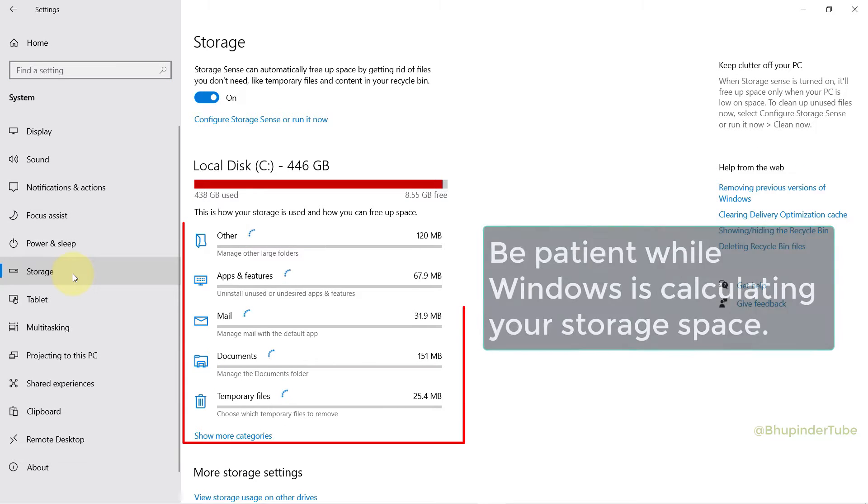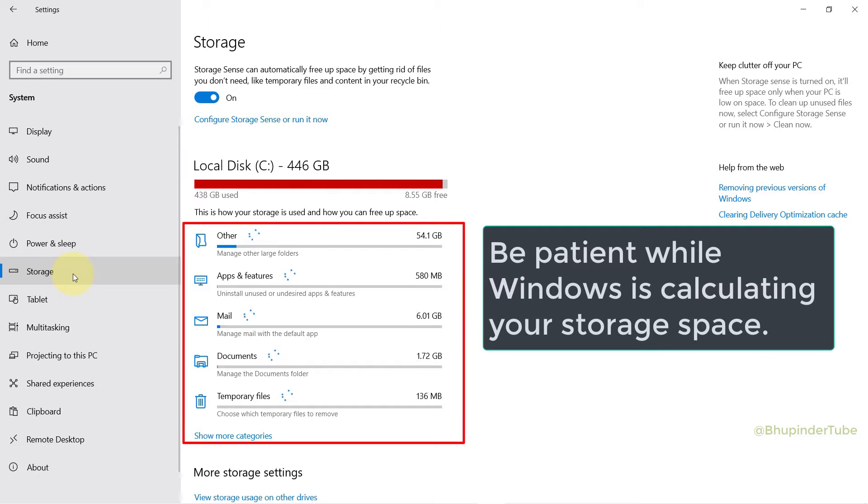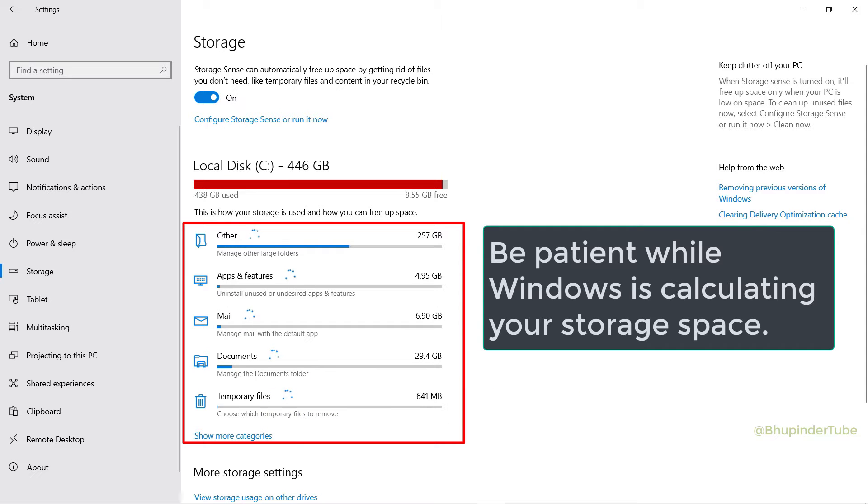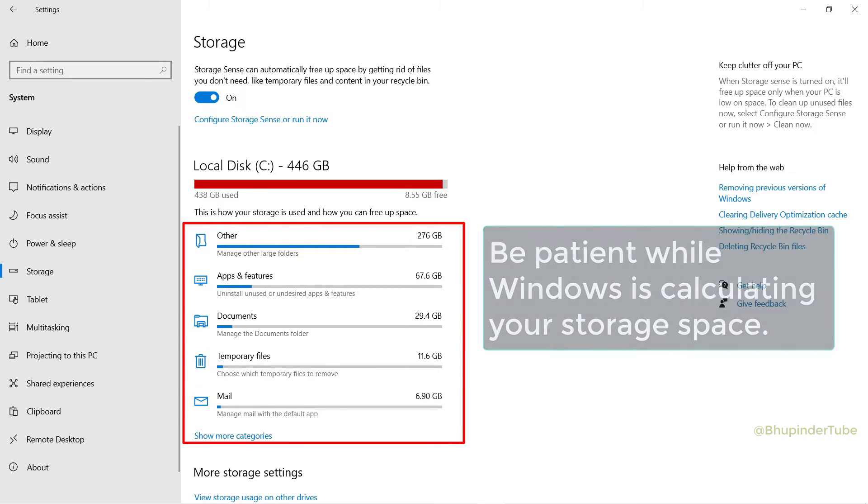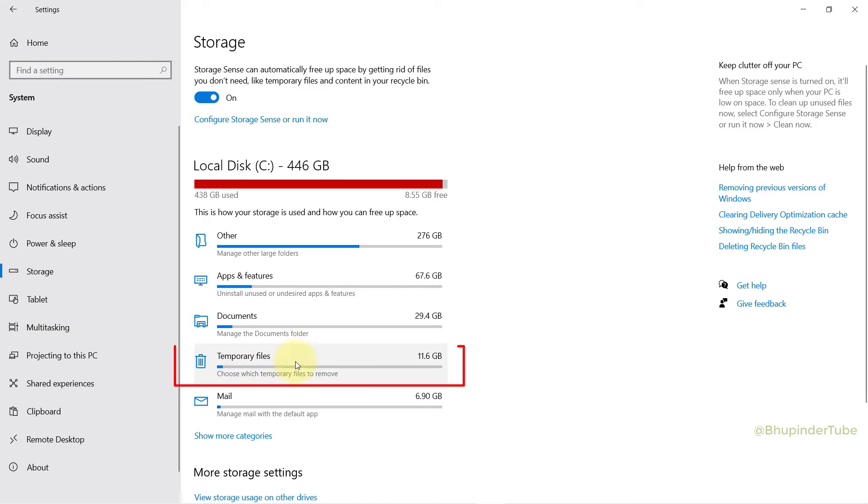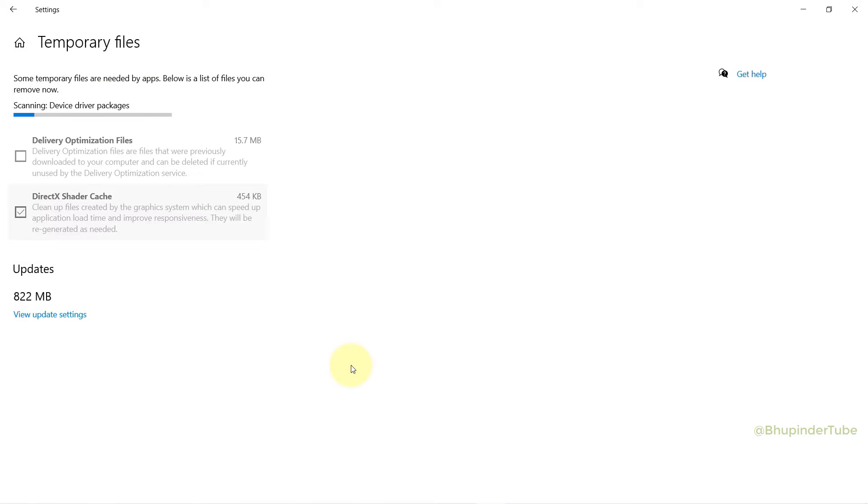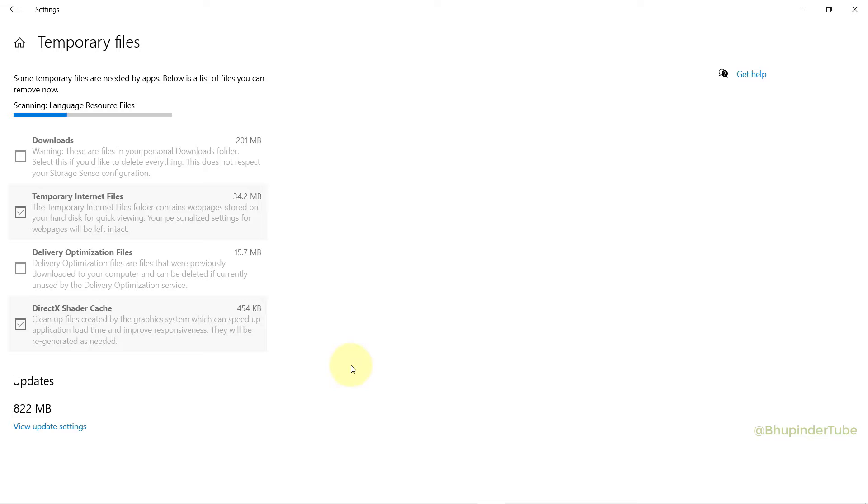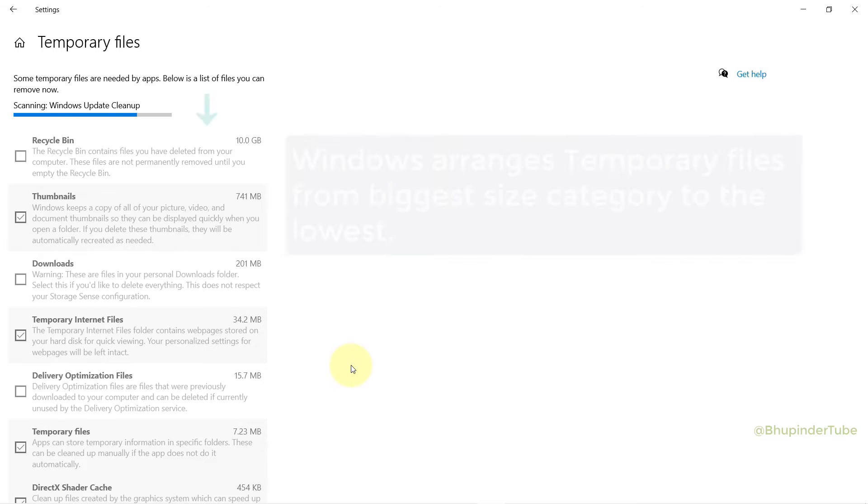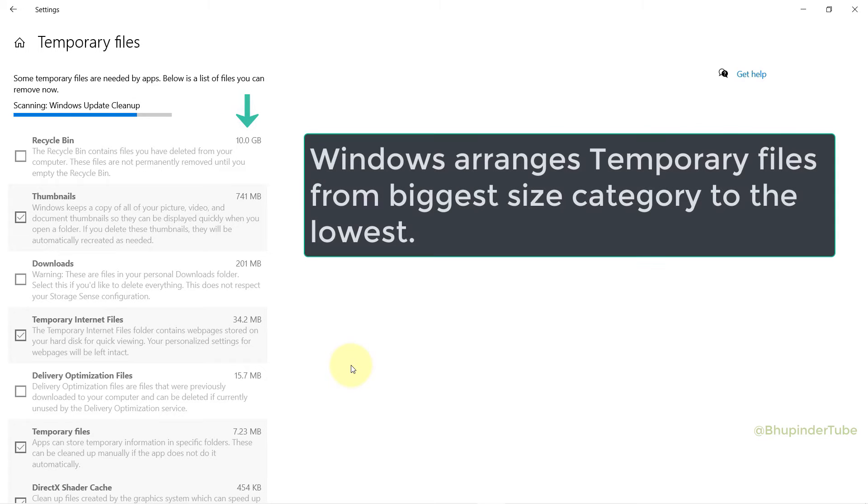Windows would take some time to calculate all these different categories of data storage, so wait for it to finish its calculation. Then click on Temporary Files. Windows would start scanning for temporary files and arrange them from largest to lowest.